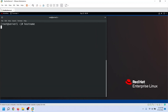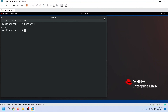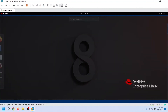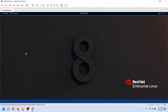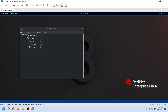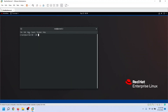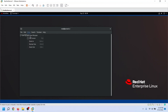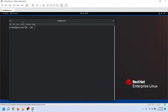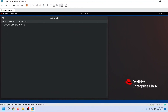Finally, to verify the hostname, we can use the hostname command. Here is the updated hostname. The default command prompt also includes the hostname, and it will update when we restart the terminal. As you can see, the hostname has been updated.